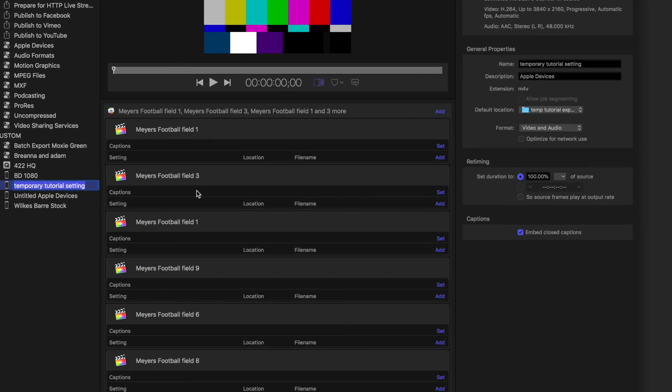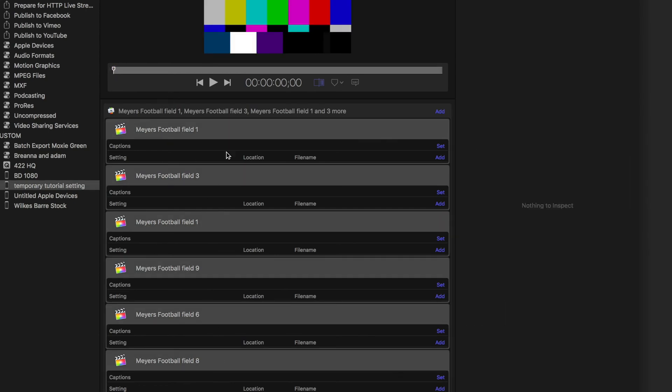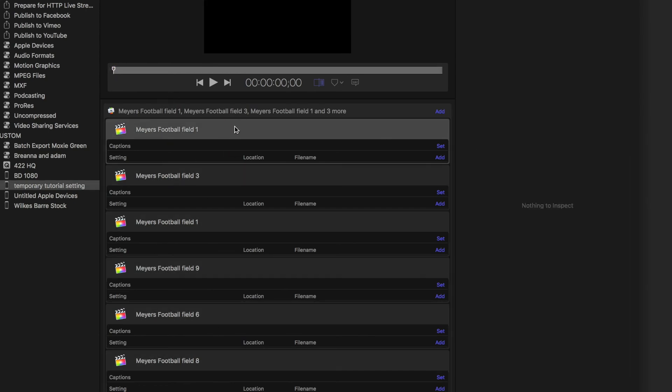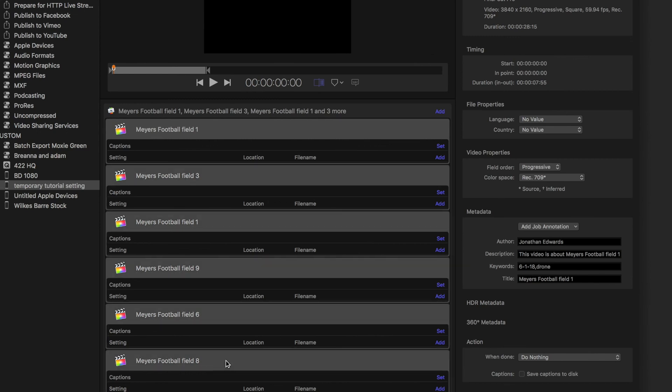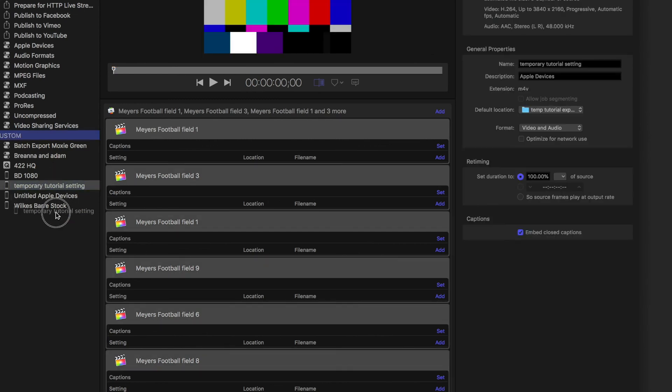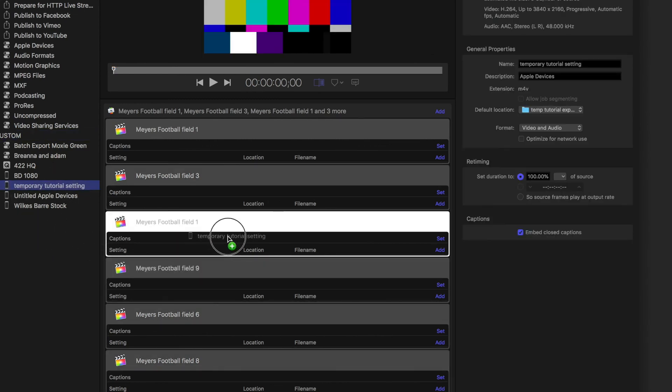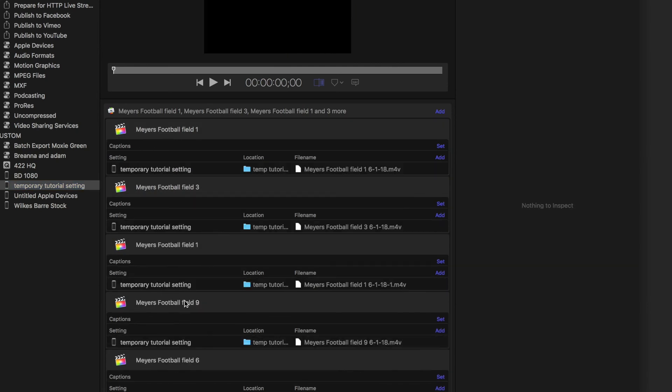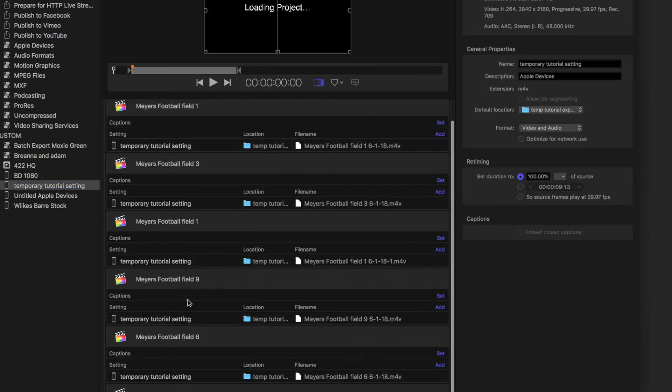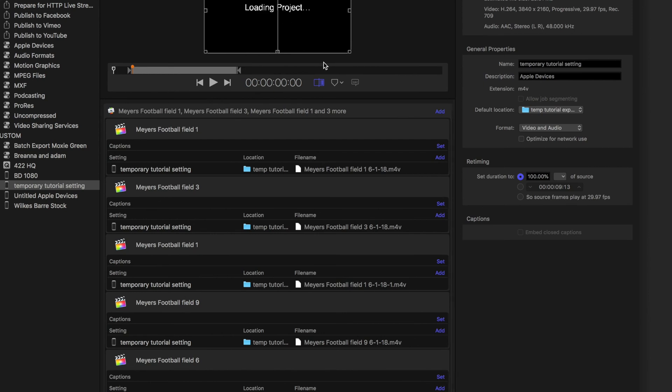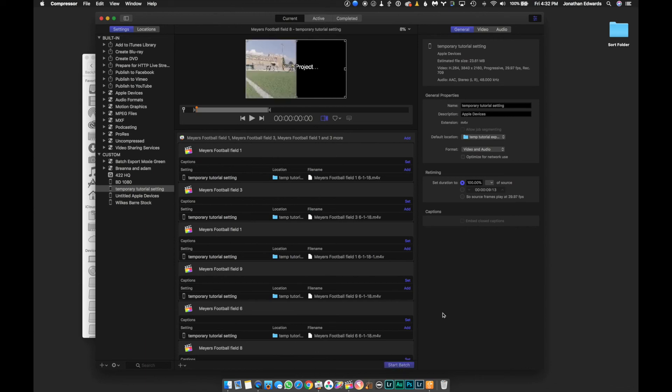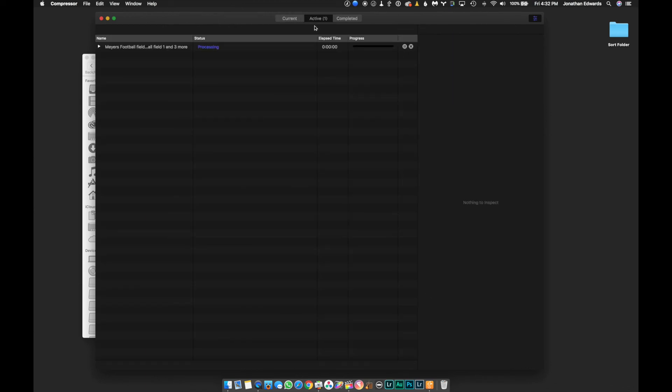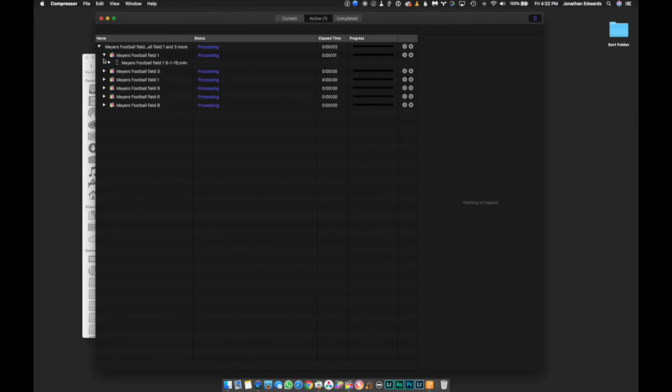And you'll see that all of these clips have their own little thingy thing. We're gonna select the top one. Shift, select the bottom clip. And then, just grab your setting. Drop it on any of them. And it will add it to all of them. And, it'll do that whole loading project thing. But, since you have already set up all the settings exactly the way you want. You're gonna hit Start Batch.